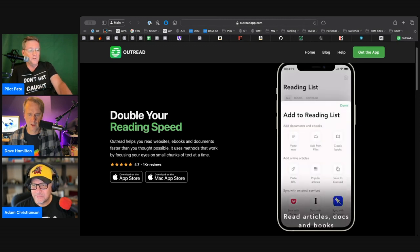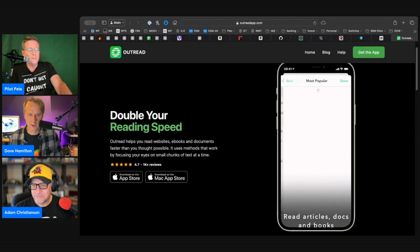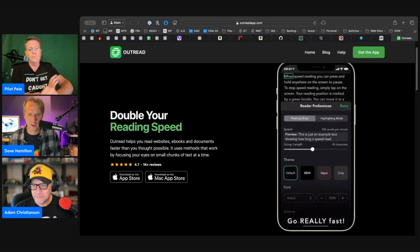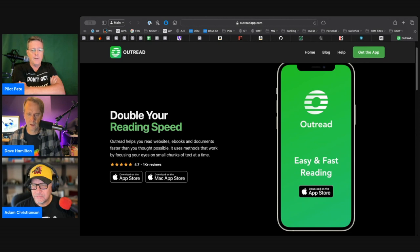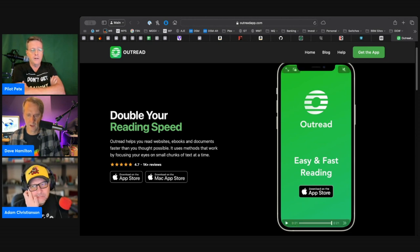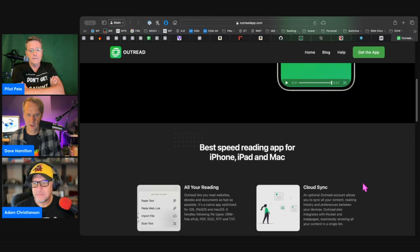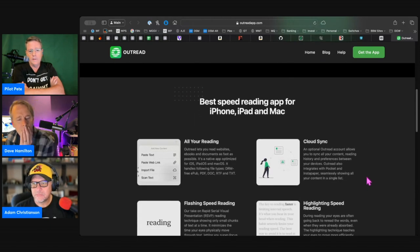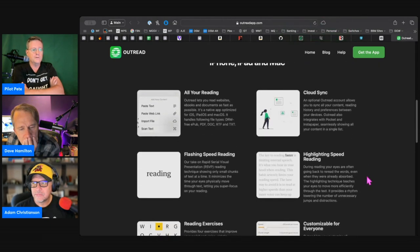It's free to download and use. The pro version is $29.99 a year or $4.99 a month. I've used it for years and I absolutely love it. I can get through an entire novel in three hours.